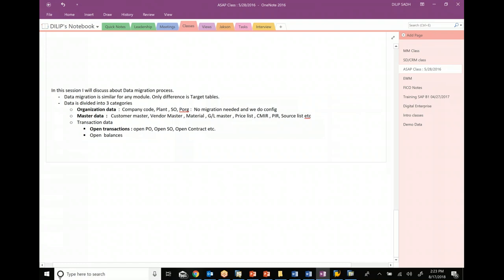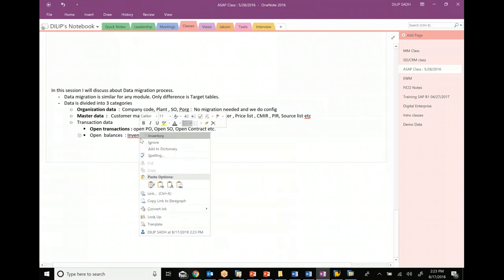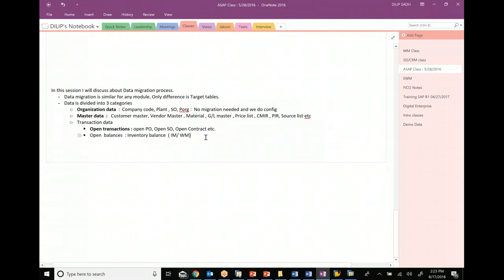The second category under transaction data is open balances. In open balances you have inventory balances, and inventory balances could be in both IM and WM. Inventory balances are very important and sometimes very complex, because in many companies - depending on the industry, specifically automotive, aerospace, and many others - there are thousands and thousands of finished goods, raw materials, components, maintenance items, repair items, and operation items.